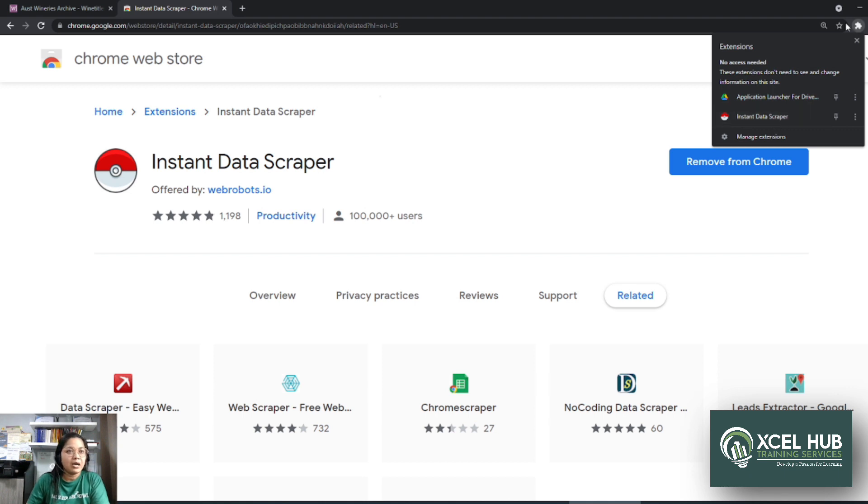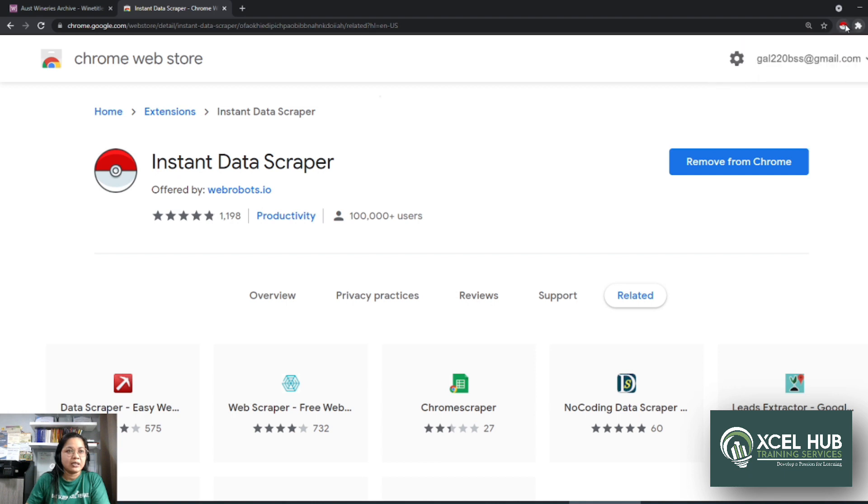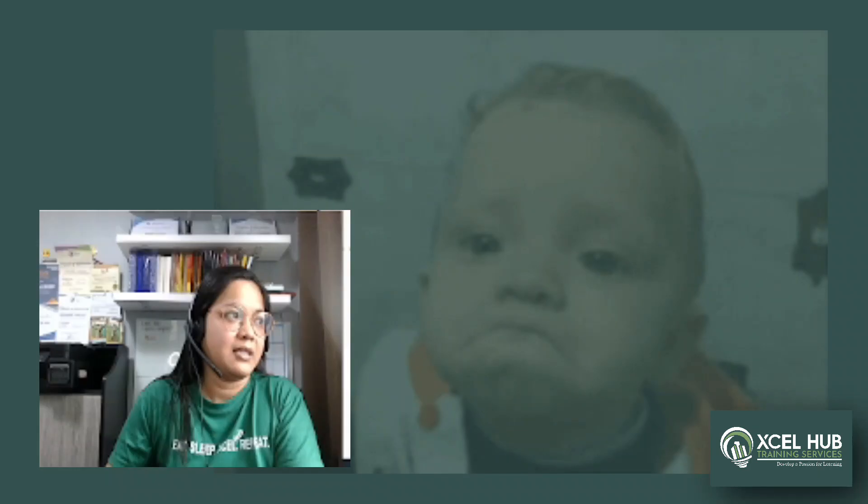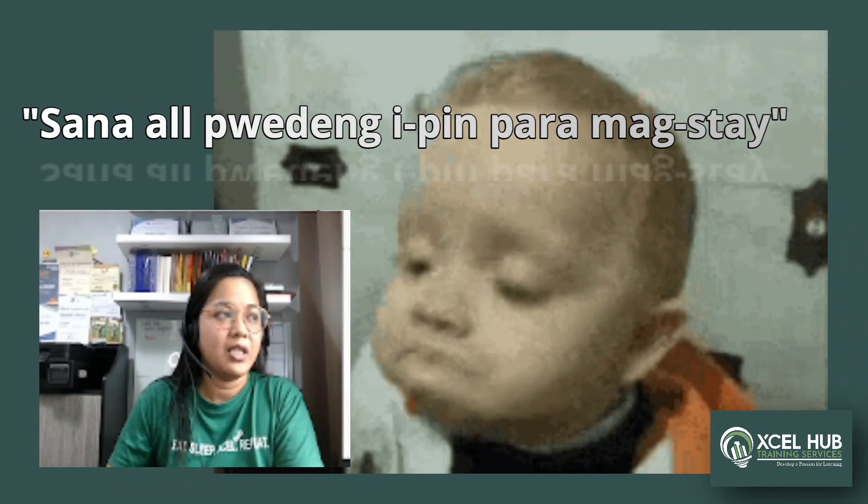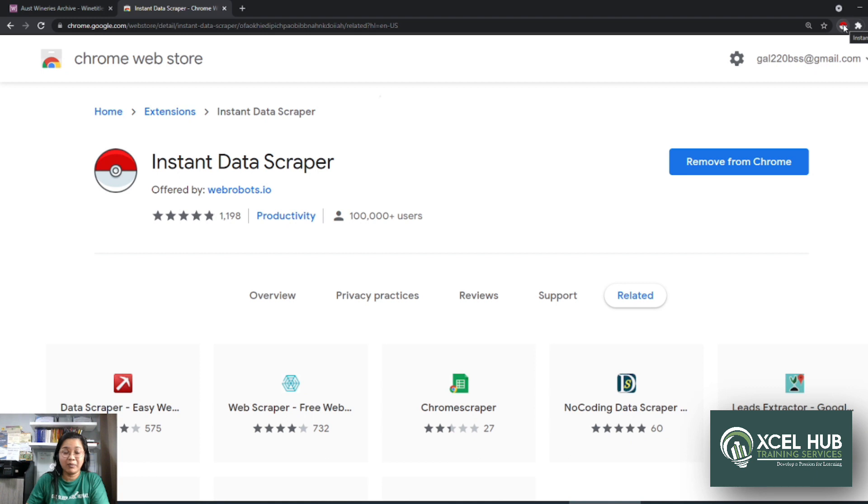So para magkaroon tayo ng shortcut dito sa taas, makita natin sa Instant Data Scraper. You just need to click itong pin. Ayan, ayan. Para mag-stay siya dito sa taas. Ayan. Sana all pwedeng i-pin para mag-stay. Yes, may ganun.